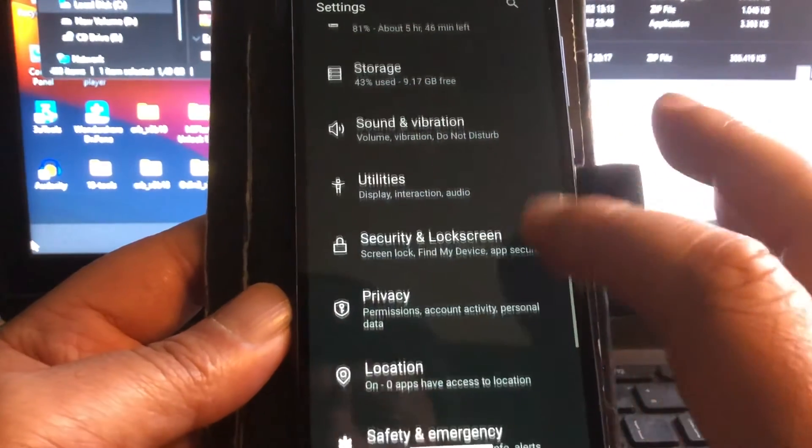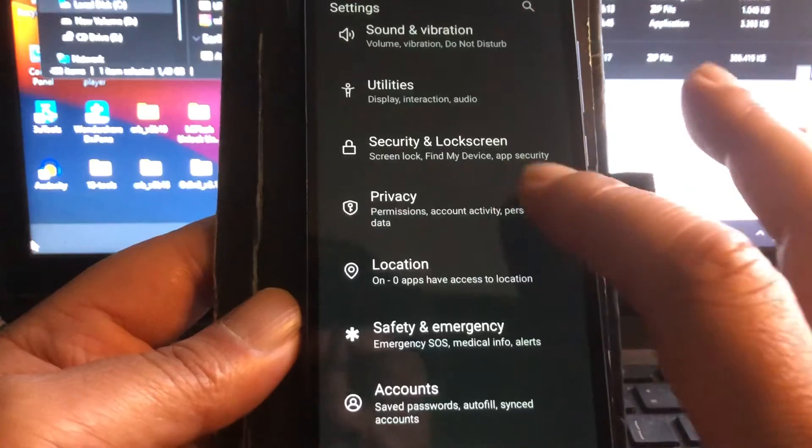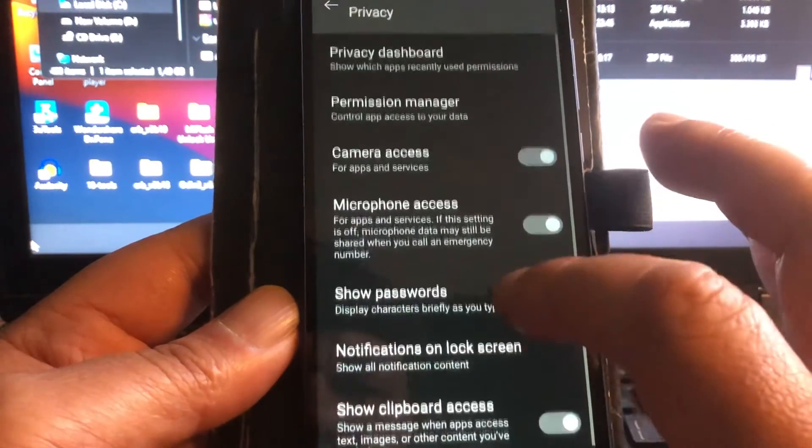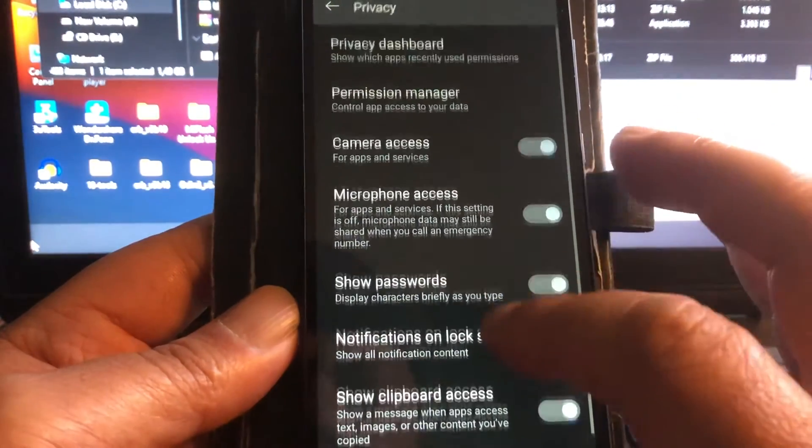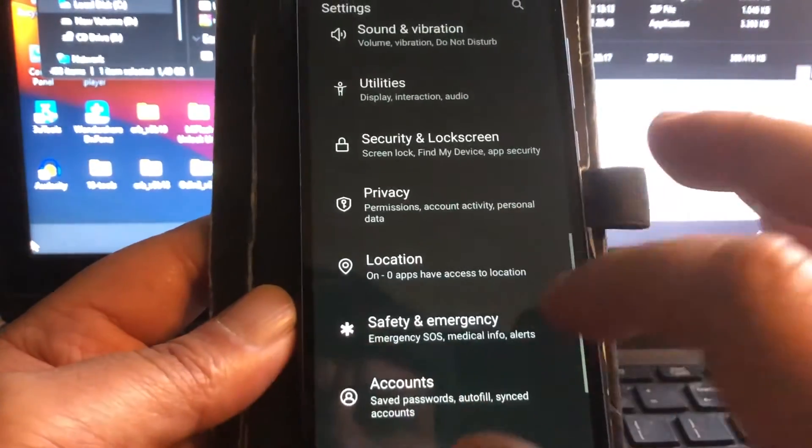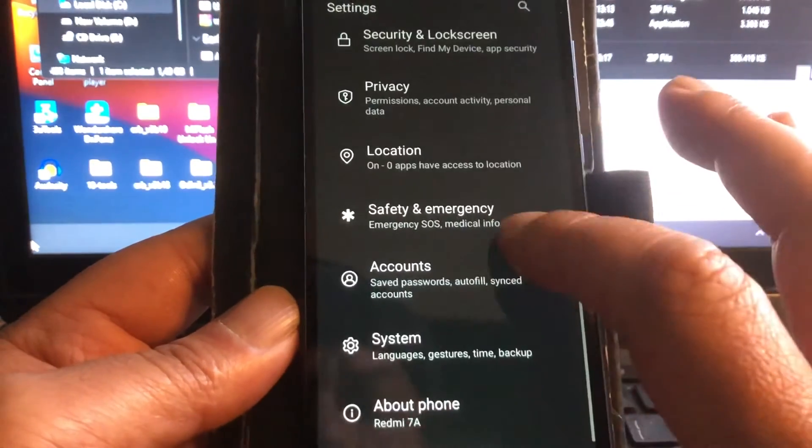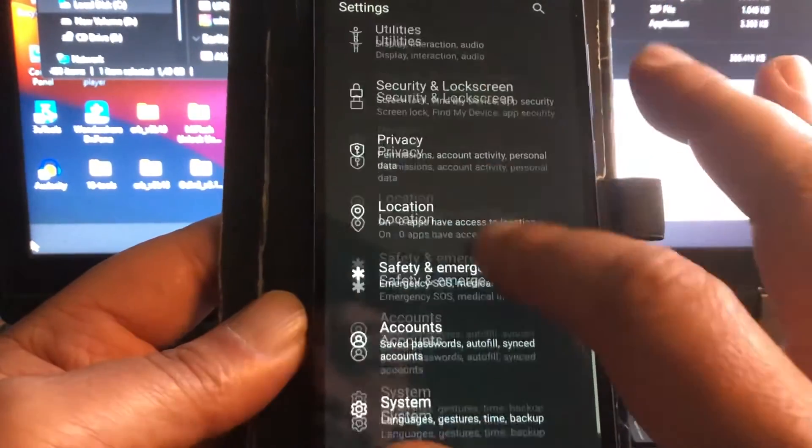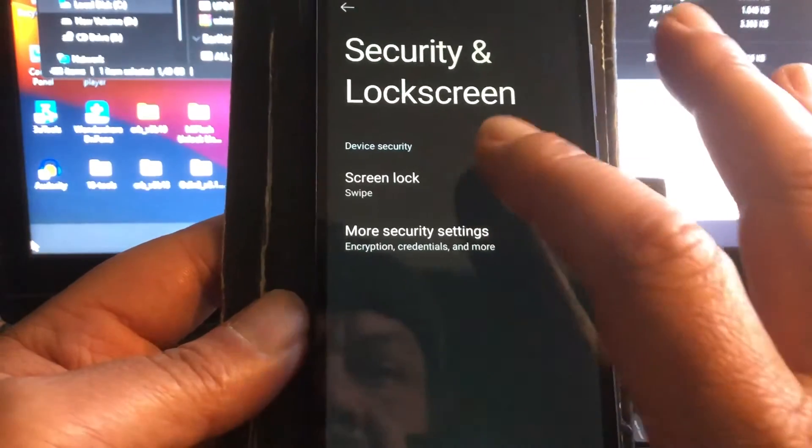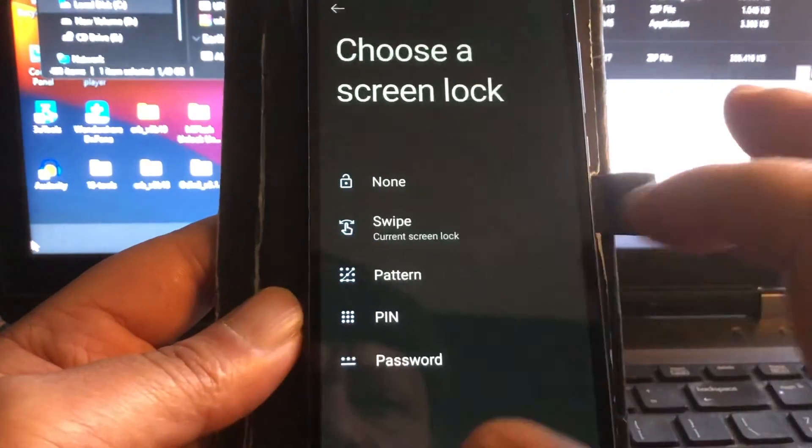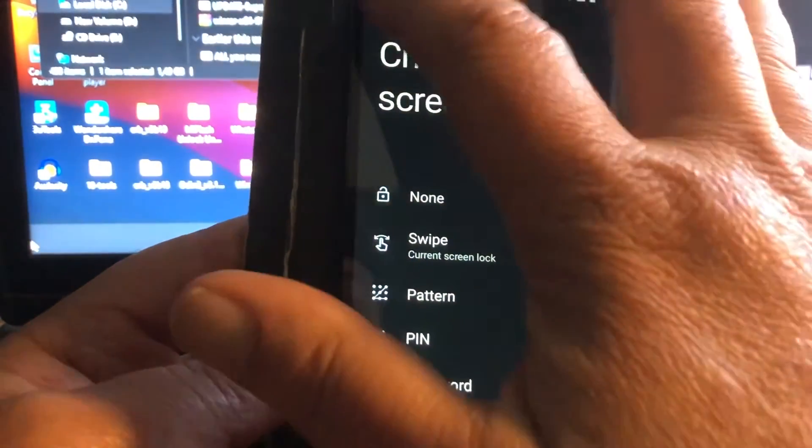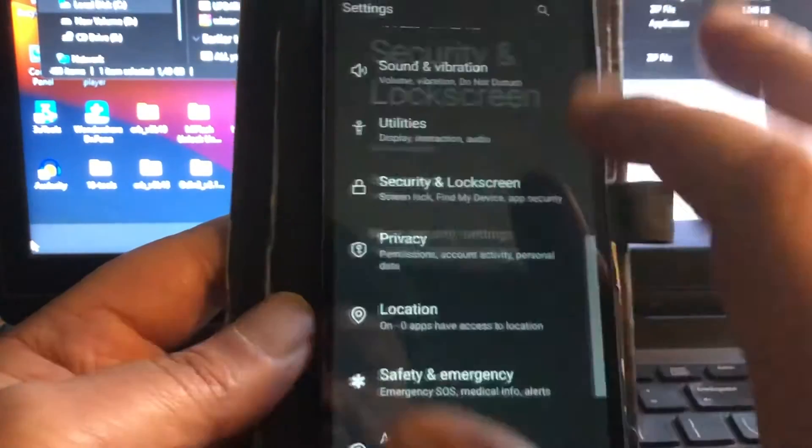I will not go through all of them otherwise this video is going to get a very long video again and I don't want that. In privacy you can of course set up your permissions. And in security you can go ahead and set up your password, screen lock, pin, pattern, whatever you wish.